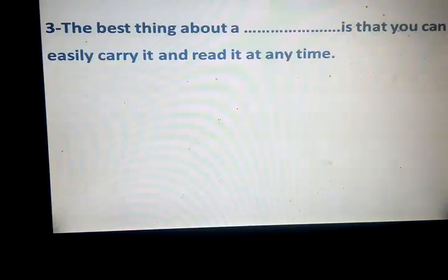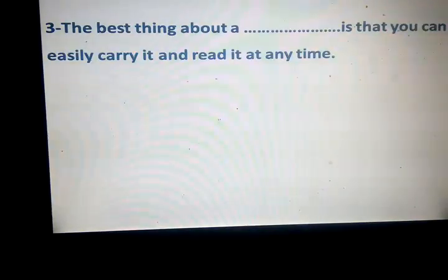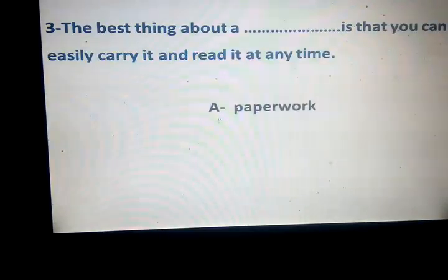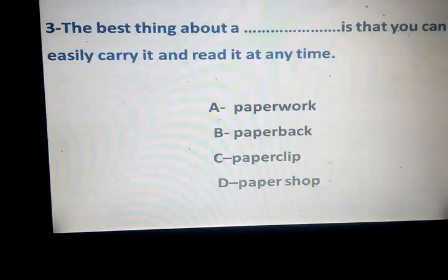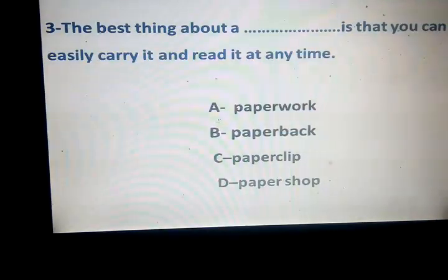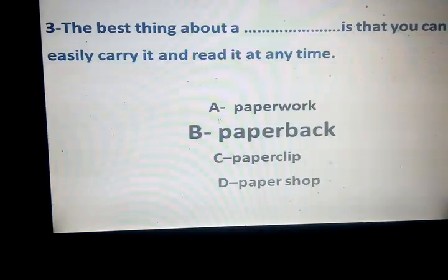The best thing about a space is that you can easily carry it and read it at any time. Paperwork, paperback, paperclip, and papershop. Which one? Yes, it's paperback. What about paperwork?